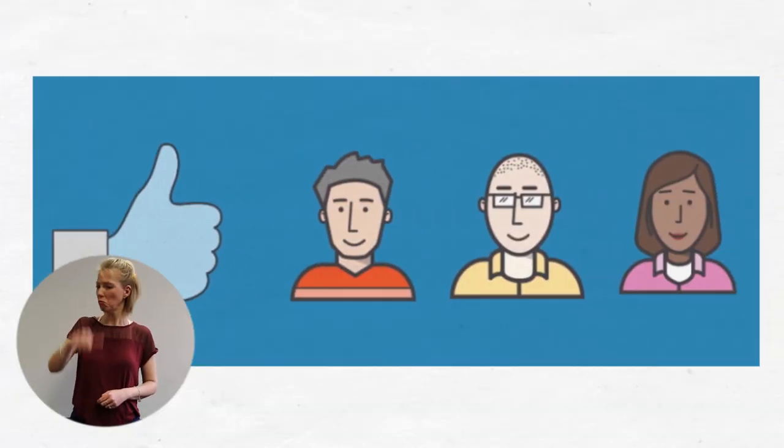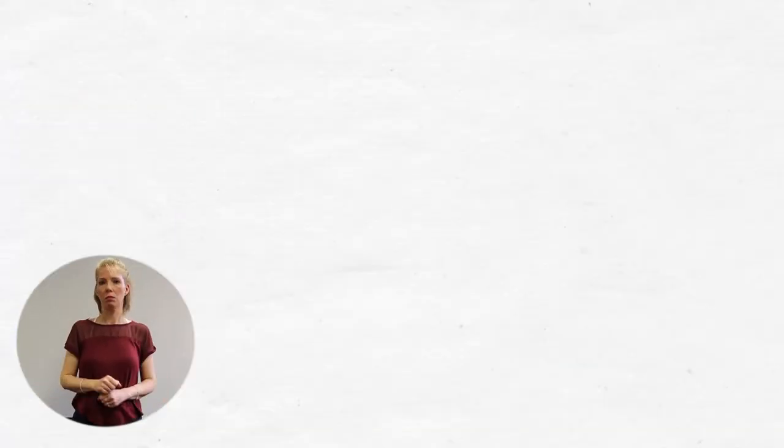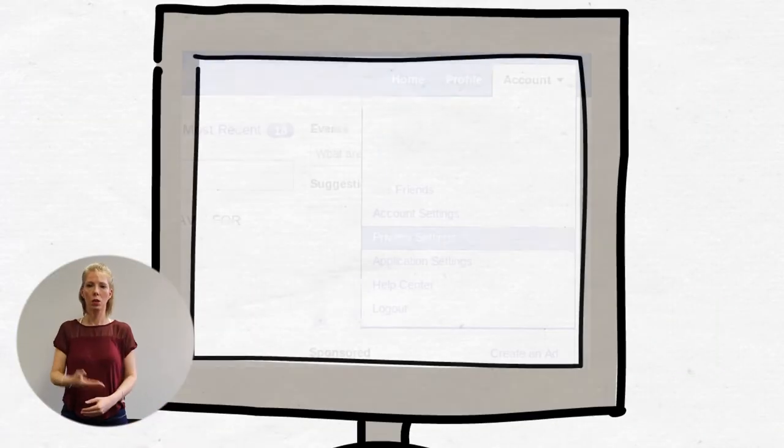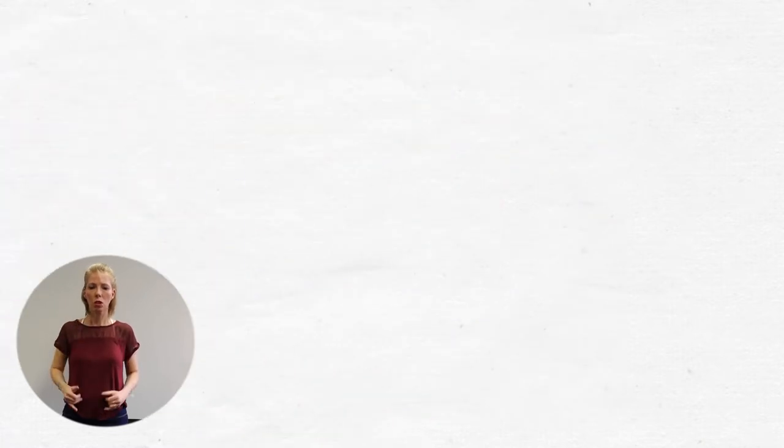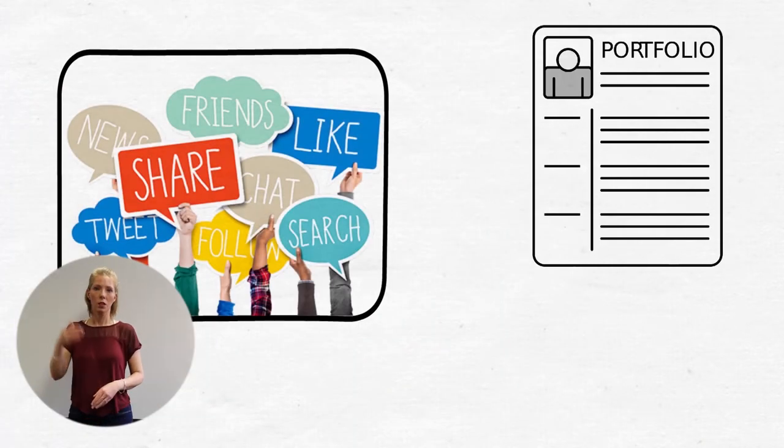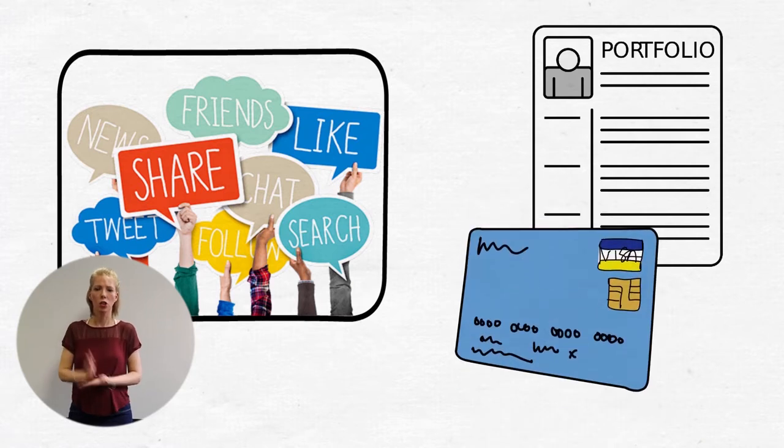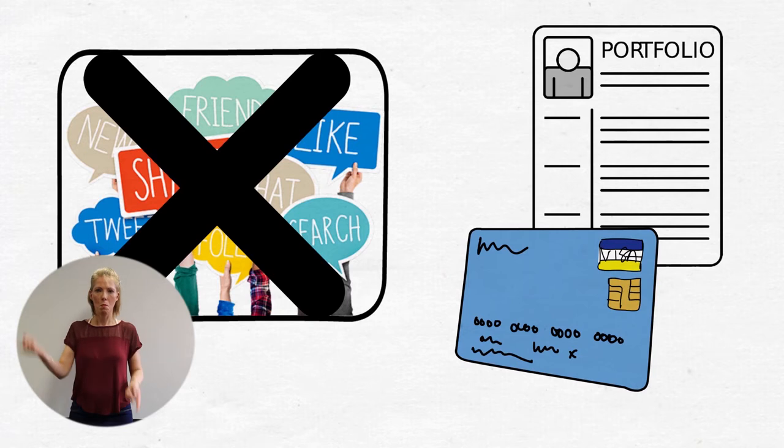Don't accept anyone you don't know as a friend or follower on social media. Check your privacy settings and make sure all your details are set to private. Never share any of your private information on social media like your bank details, phone number, or address.